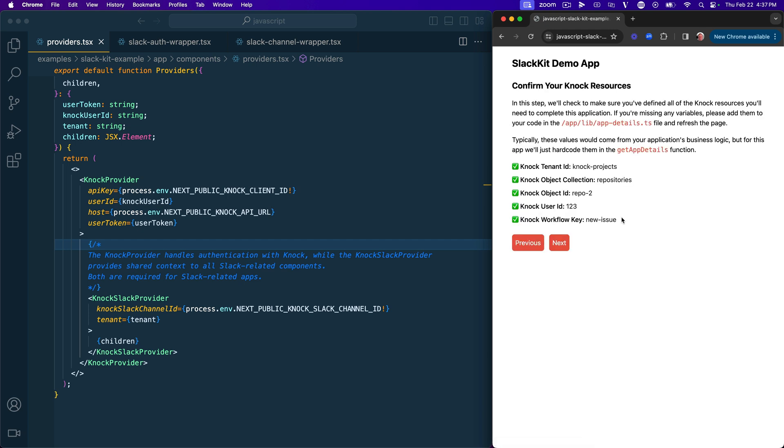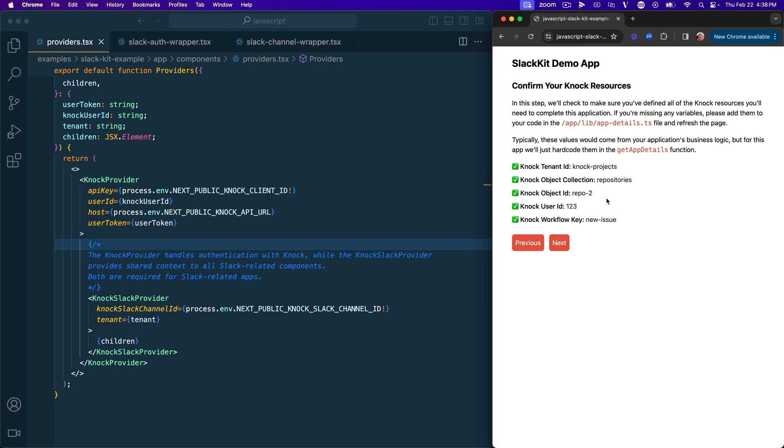And if we click next and go to the next step, there are also additional things that we're going to need to define around Nock resources. And these would typically be things that your application's business logic would provide. So as a user logs in, what organization or tenant are they a part of? What object collection does your object live in? What's the object ID that they're operating on? What's that user's ID? And then what workflow you actually want to execute when we do this. So right now, all of these are hard coded in a function in this get app details function inside of app details.ts to sort of draw a boundary between what your application might provide as an environment variable and the certain values that you would get from your application's business logic as it runs.